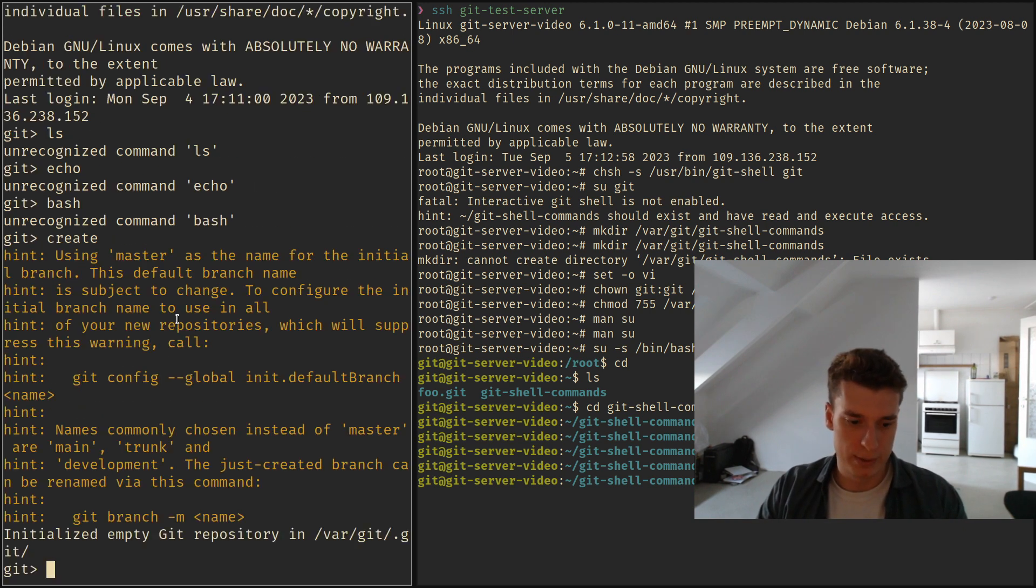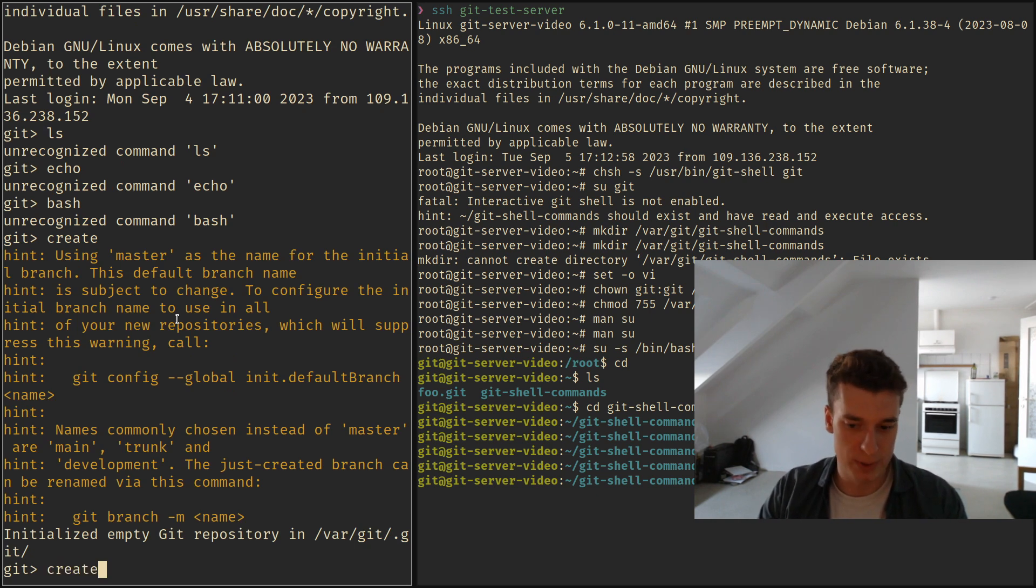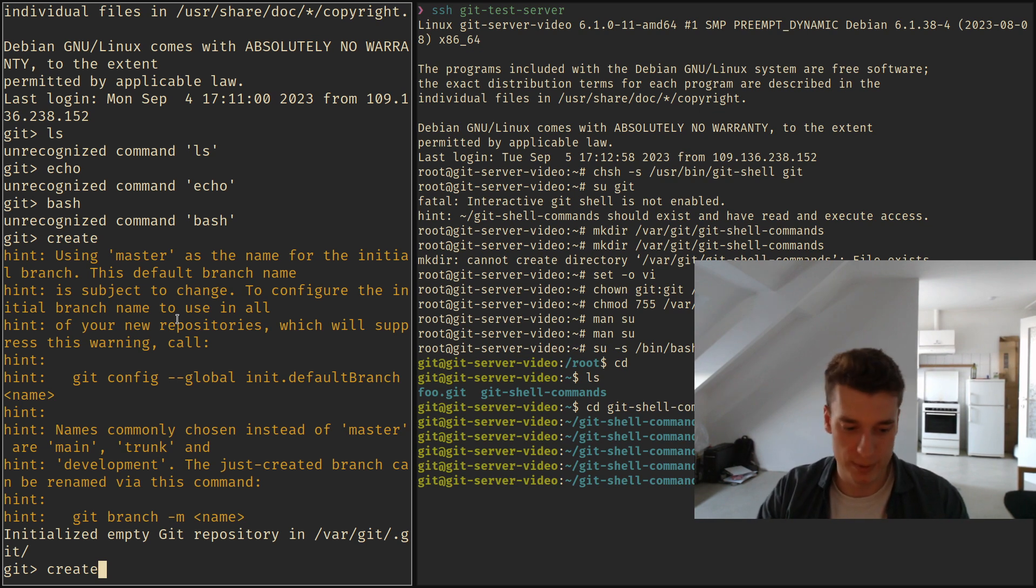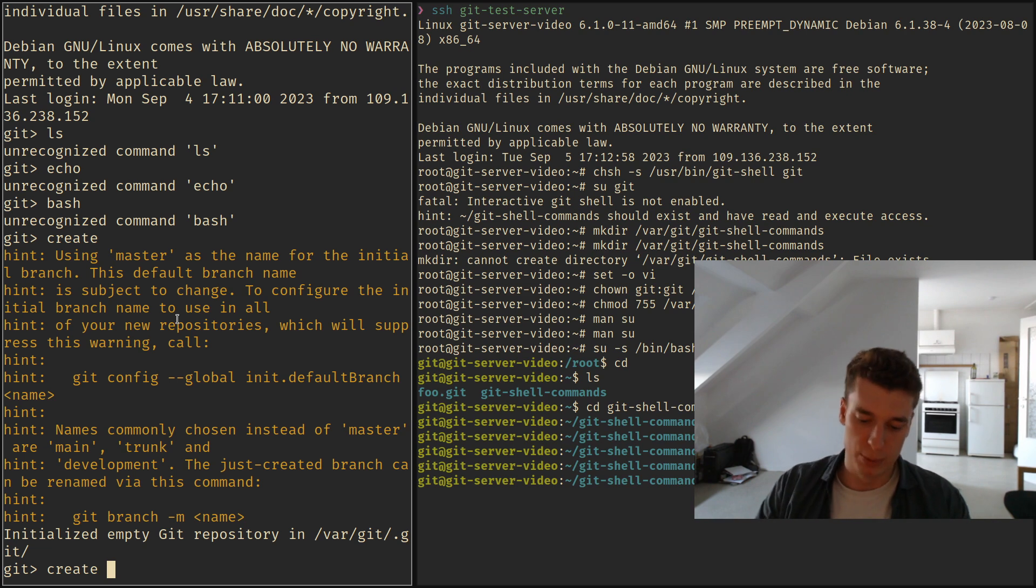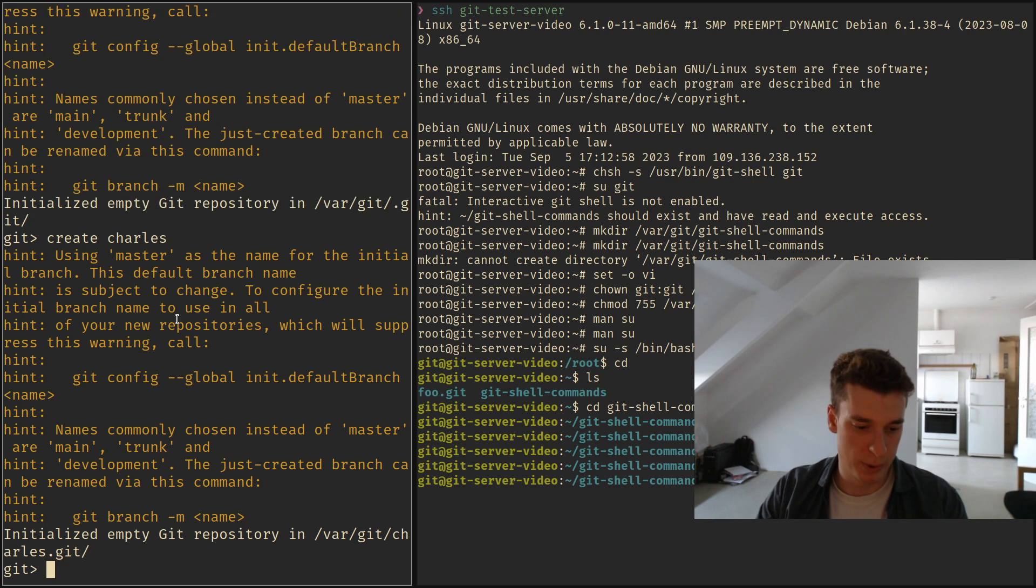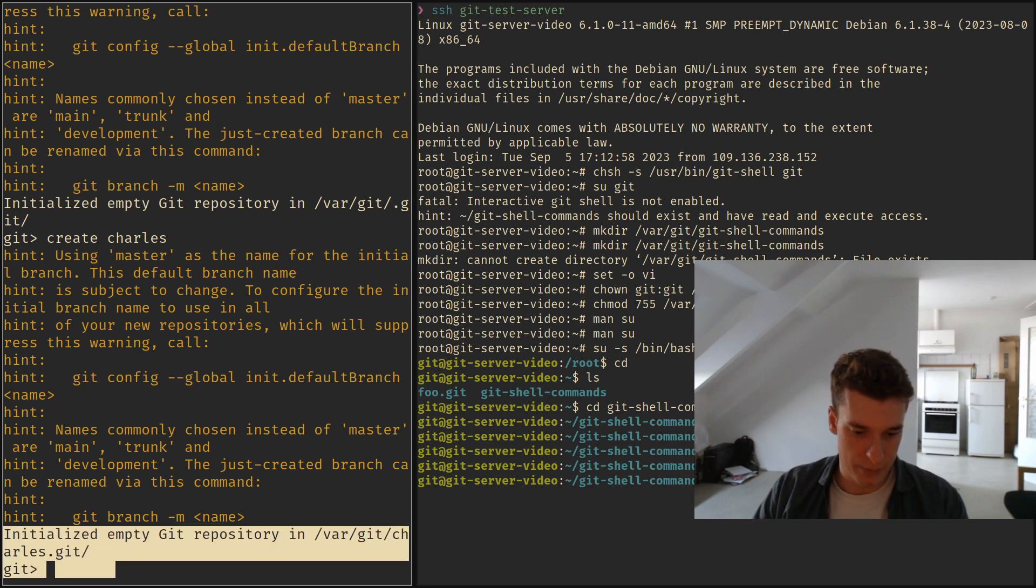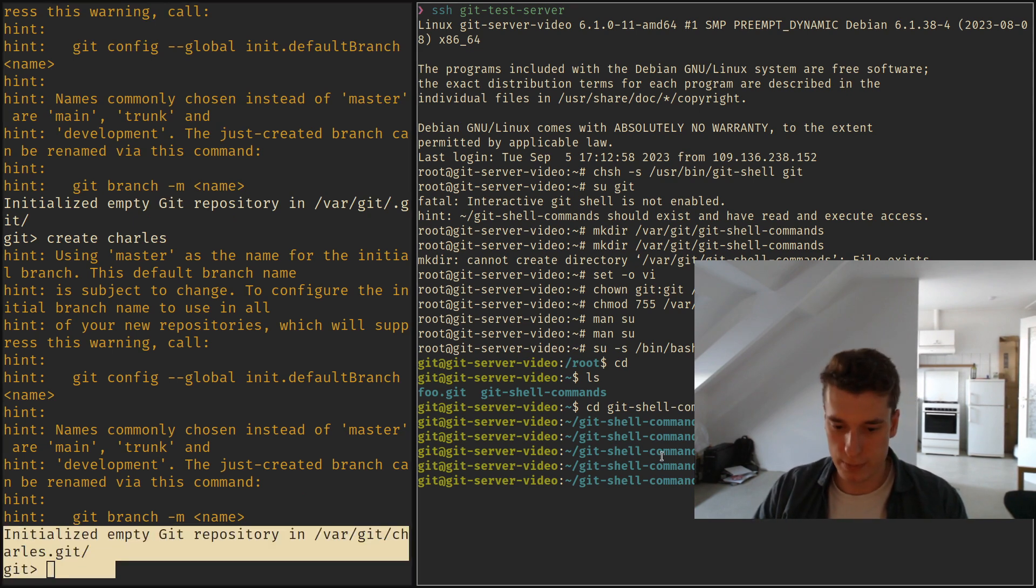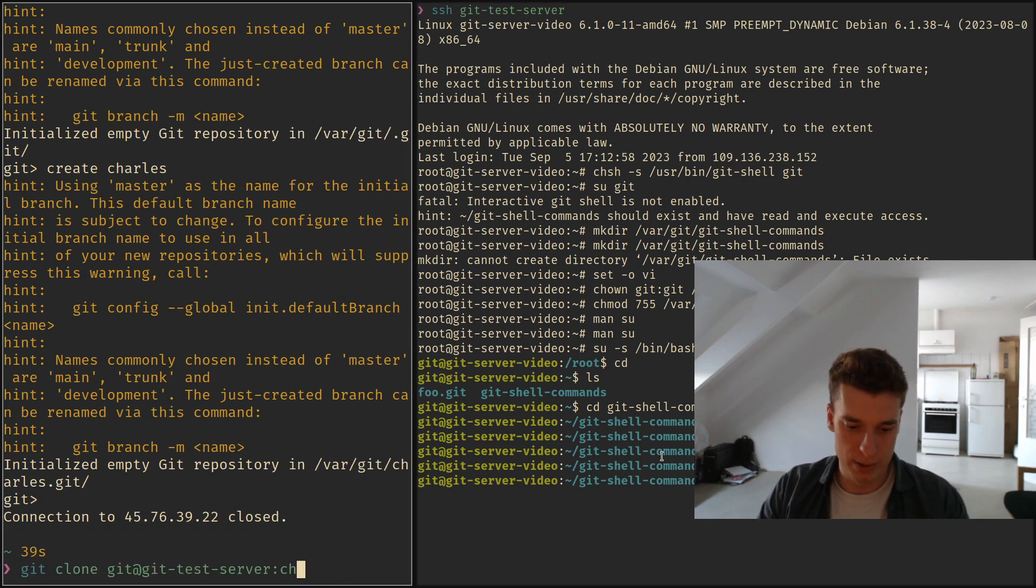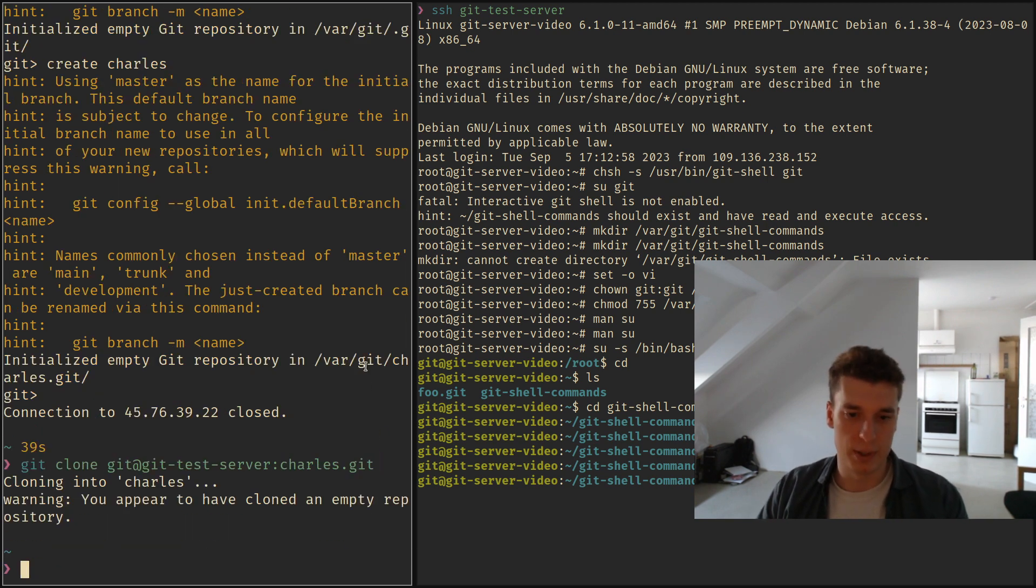but you can do create. And so here I created... I didn't specify the name of the repository so I did the bare bones script, you need to do some checks to see if the name is valid or if there is one. But let's create, I don't know, charles repository why not. And you see it created a new repository and if now I go back on my machine I clone this... you can see that charles is an empty repository that I just created.